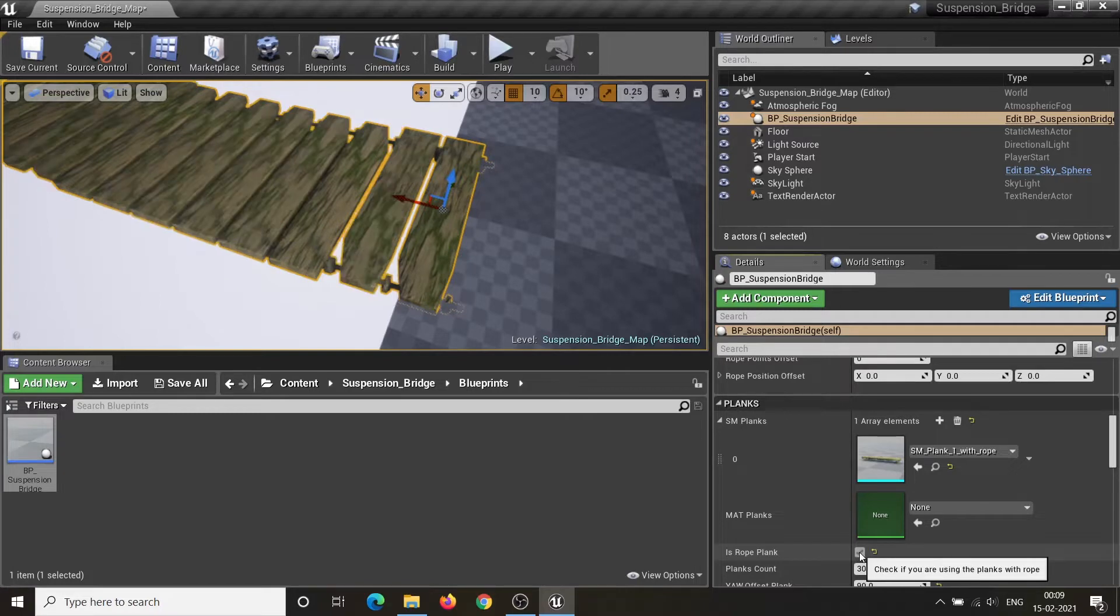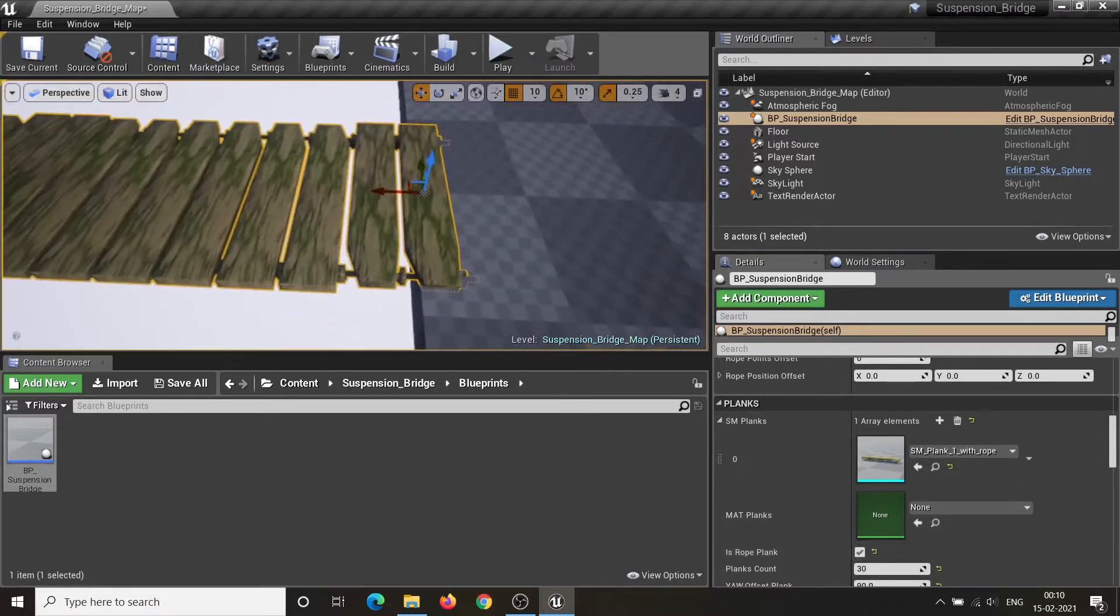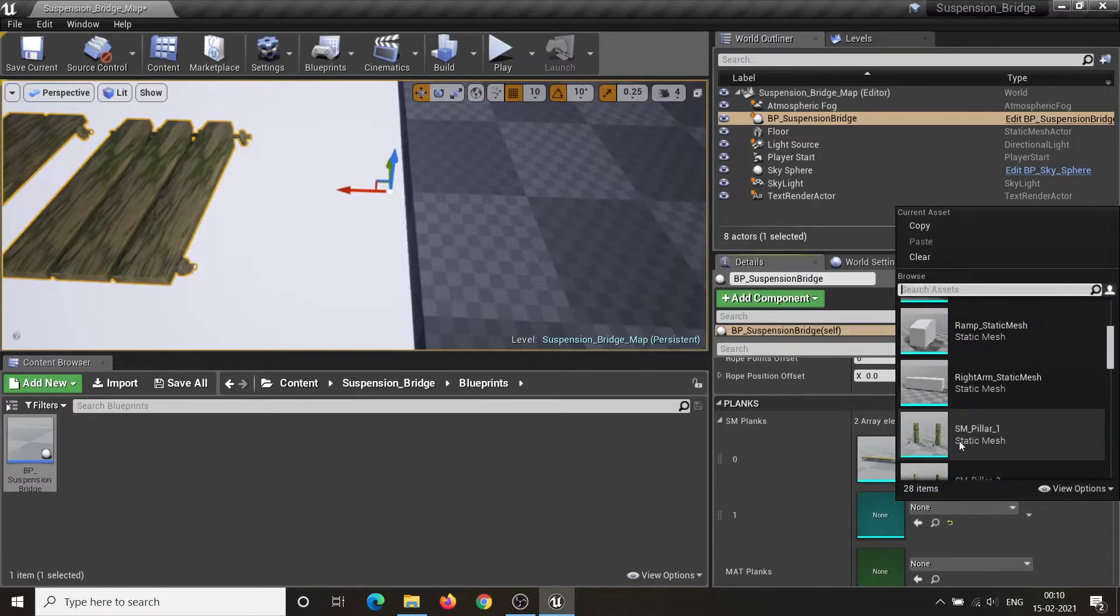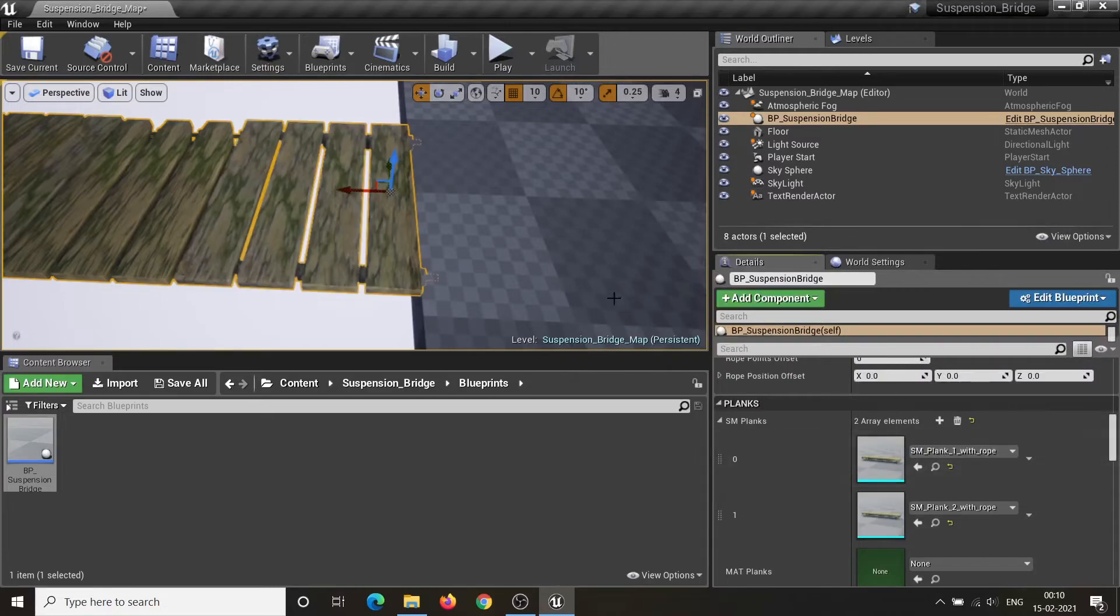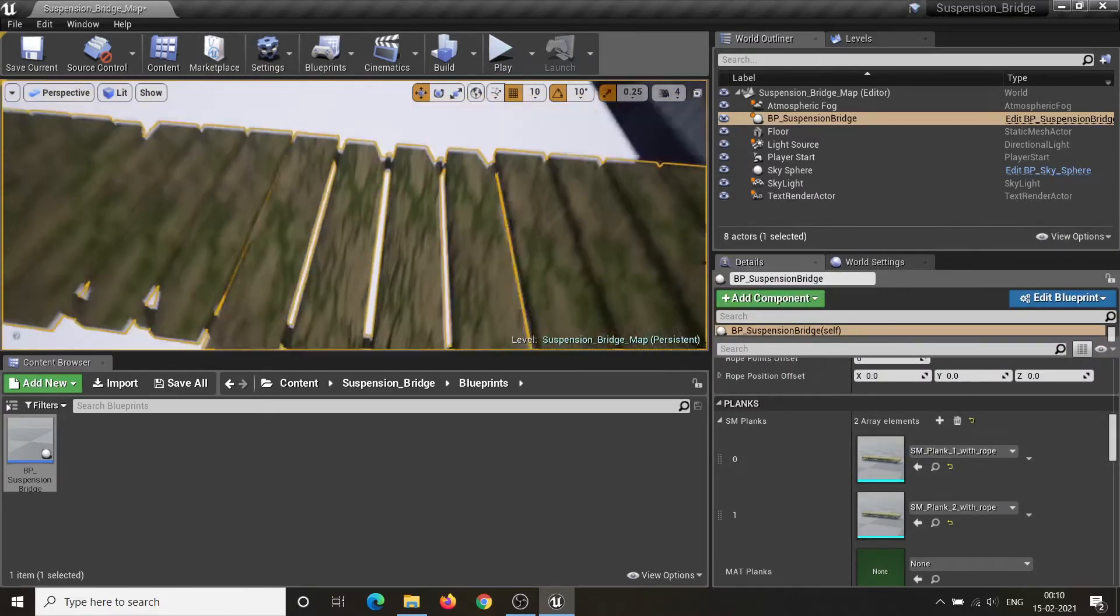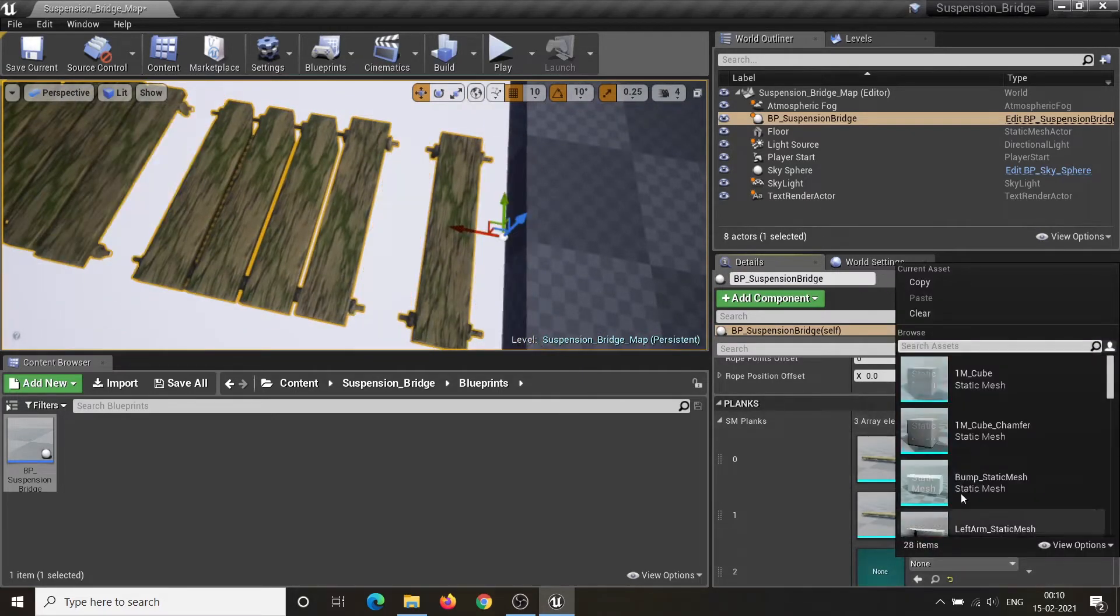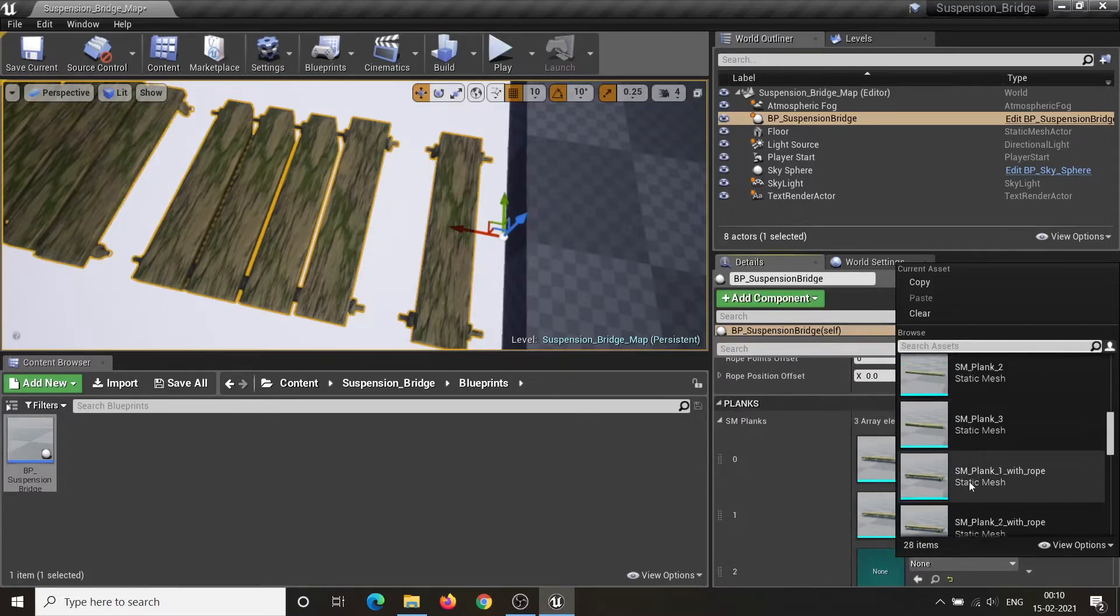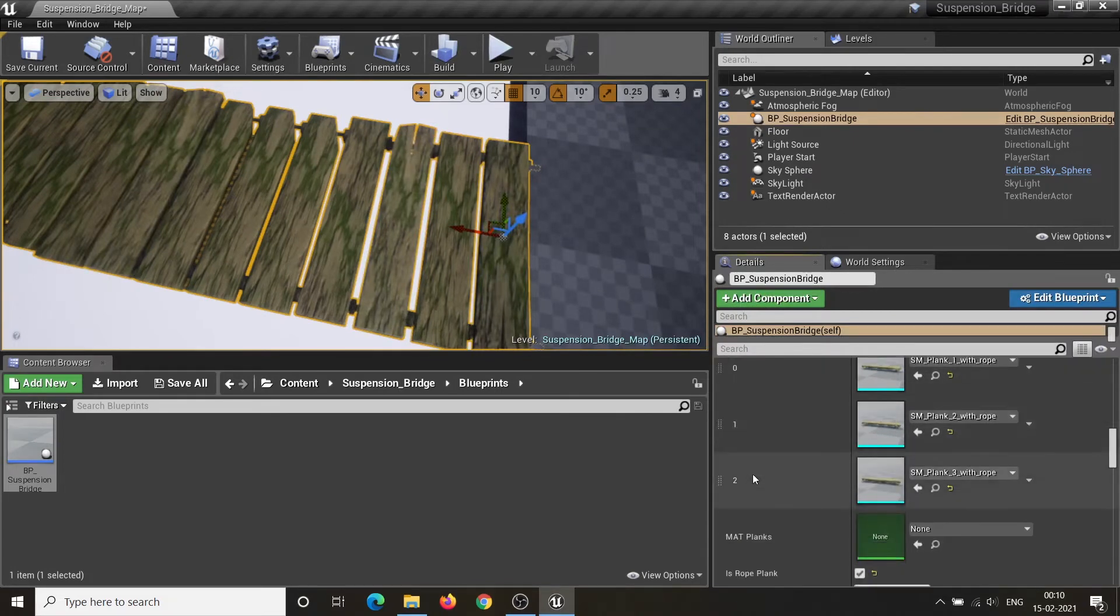Is Rope Plank Parameter adjusts the random function to be used with rope binding planks.